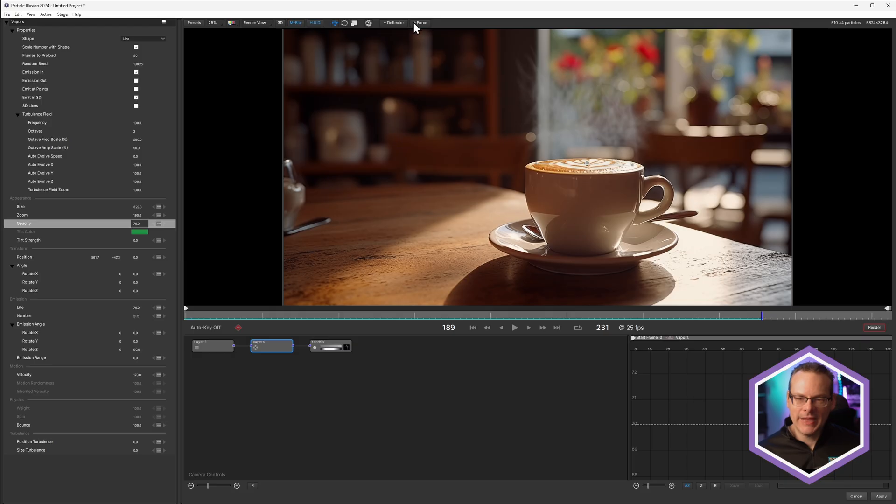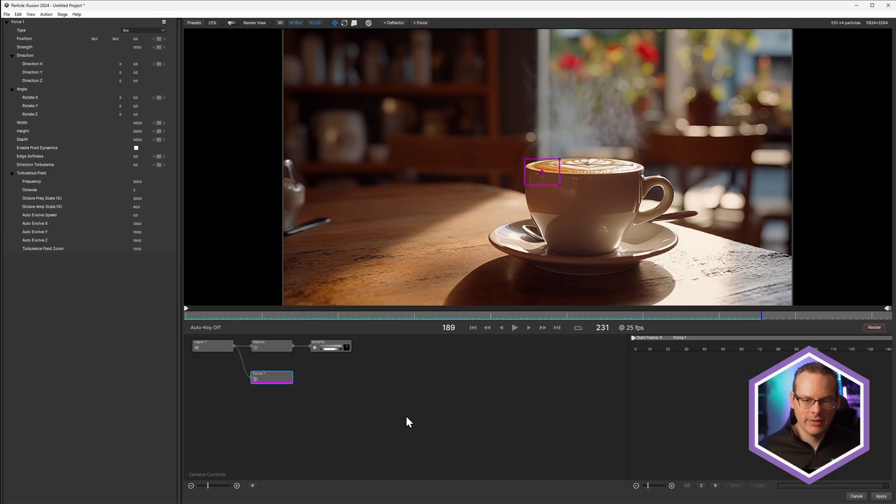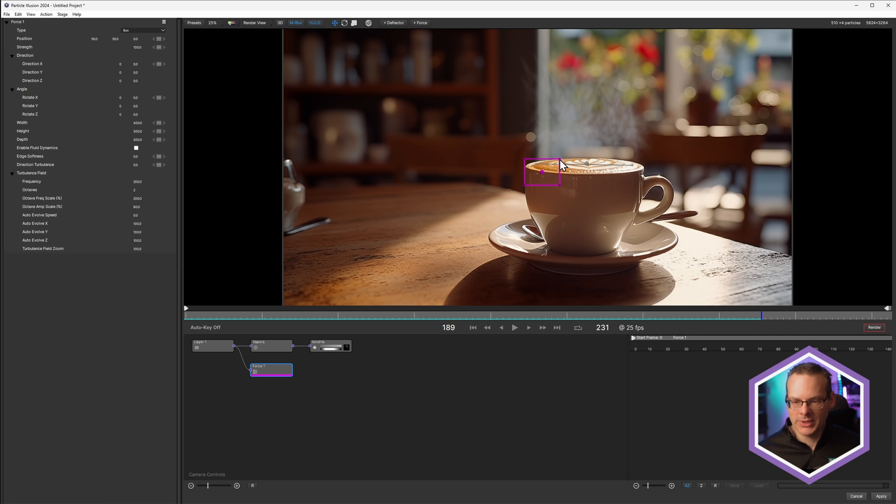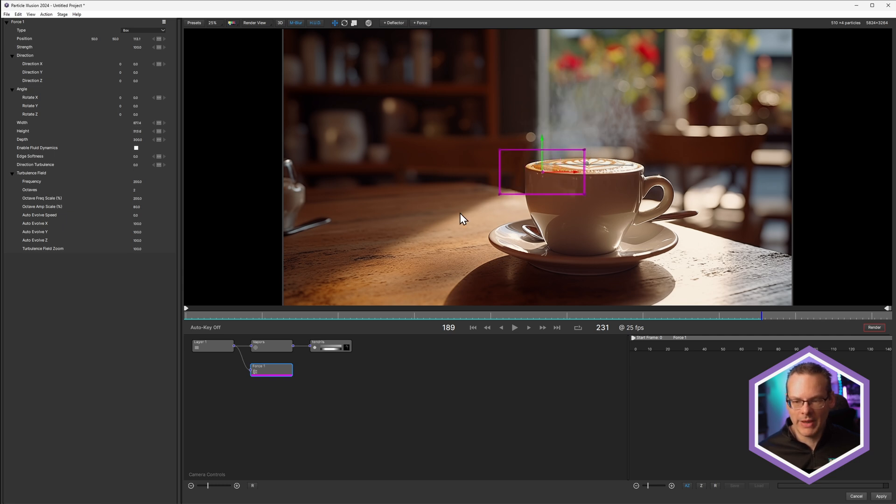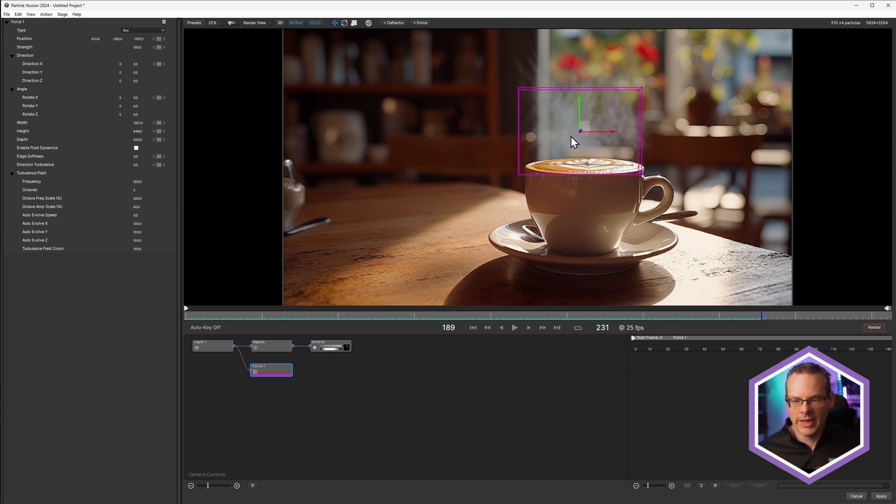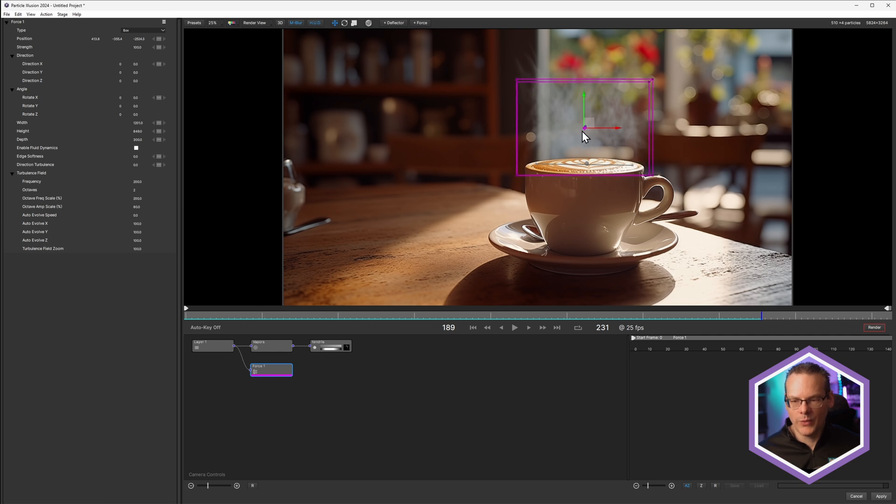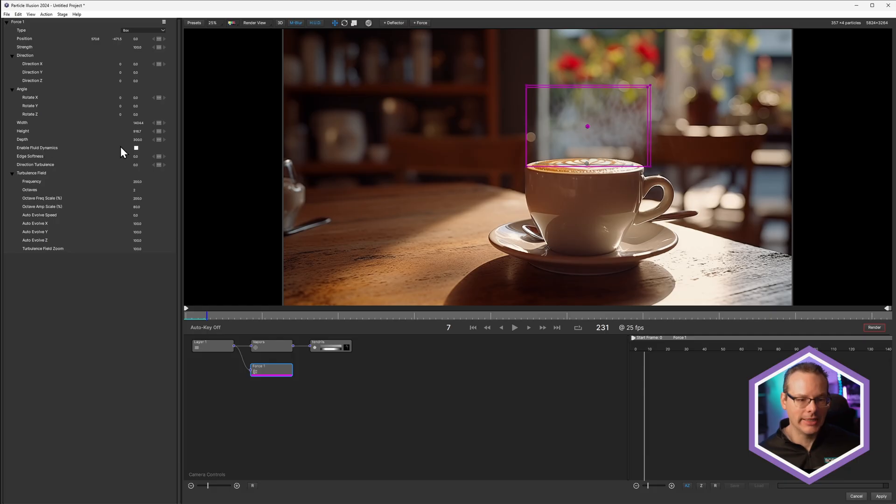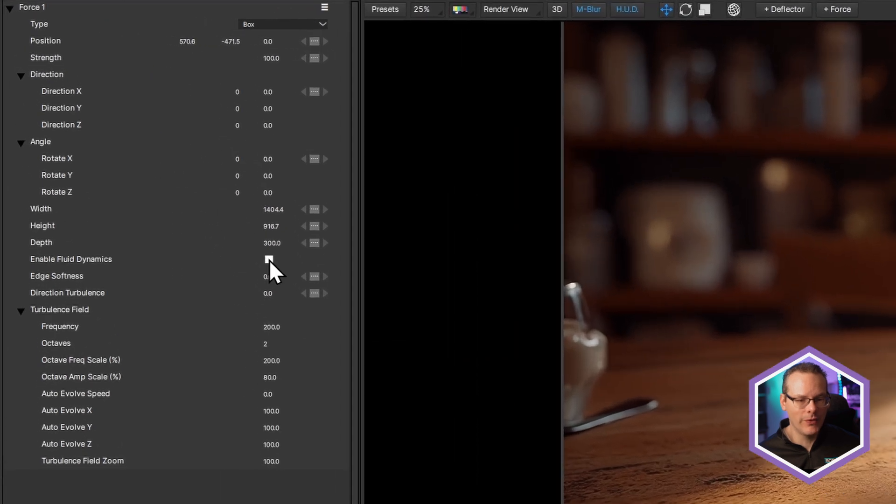Let's add a force in, because a force is going to be something to help to give this a little bit more realism, a little bit more life. So let's come in. I'm just gonna move my force around. So it's got a force box. Let's make this a little bit bigger. And I'm gonna adjust one parameter in this force to make everything change. And that is enable fluid dynamics.